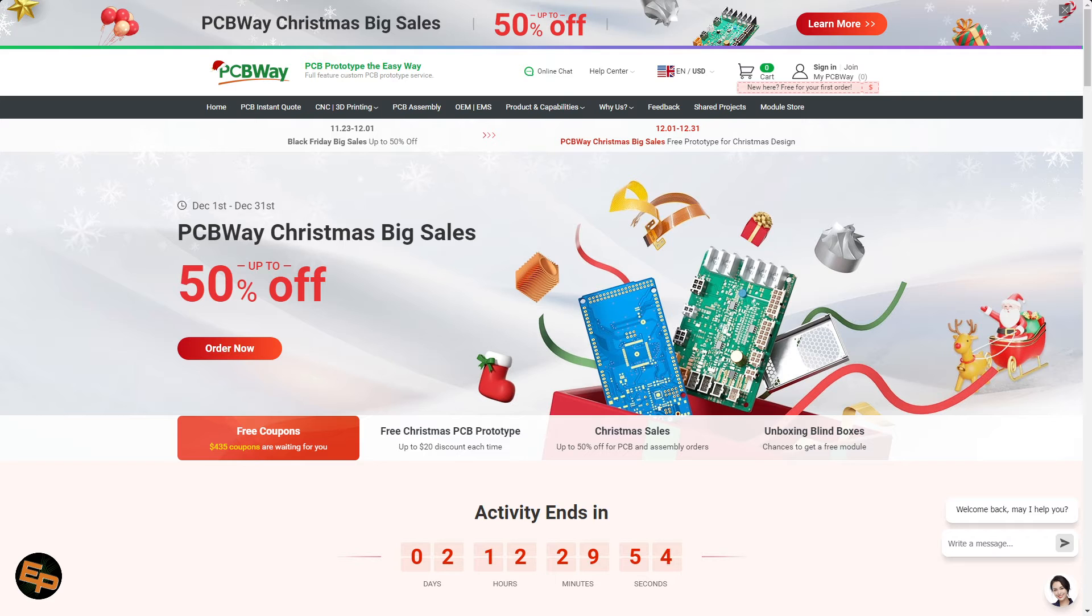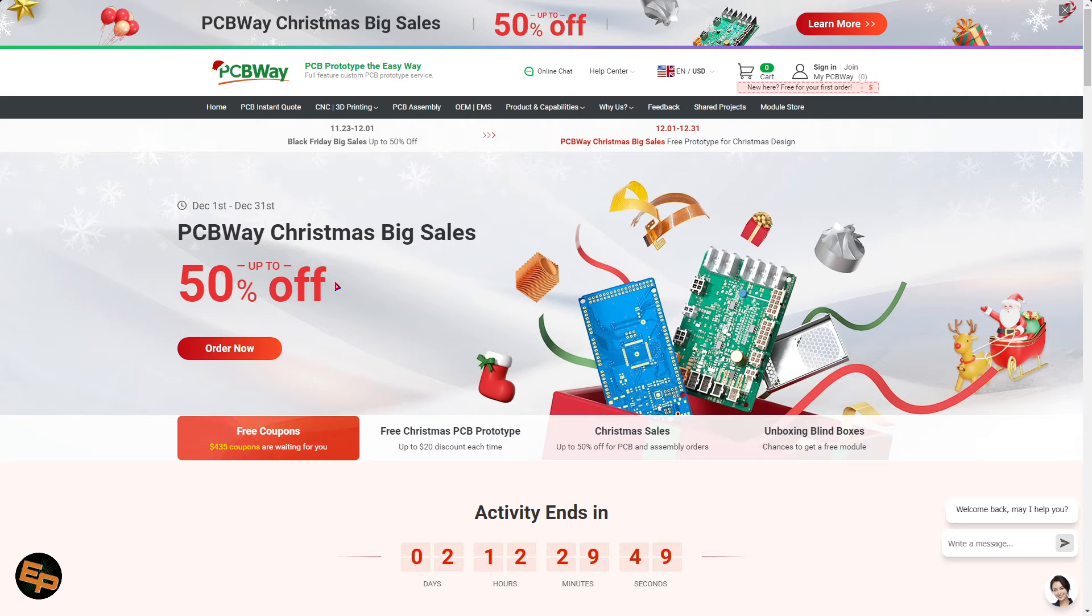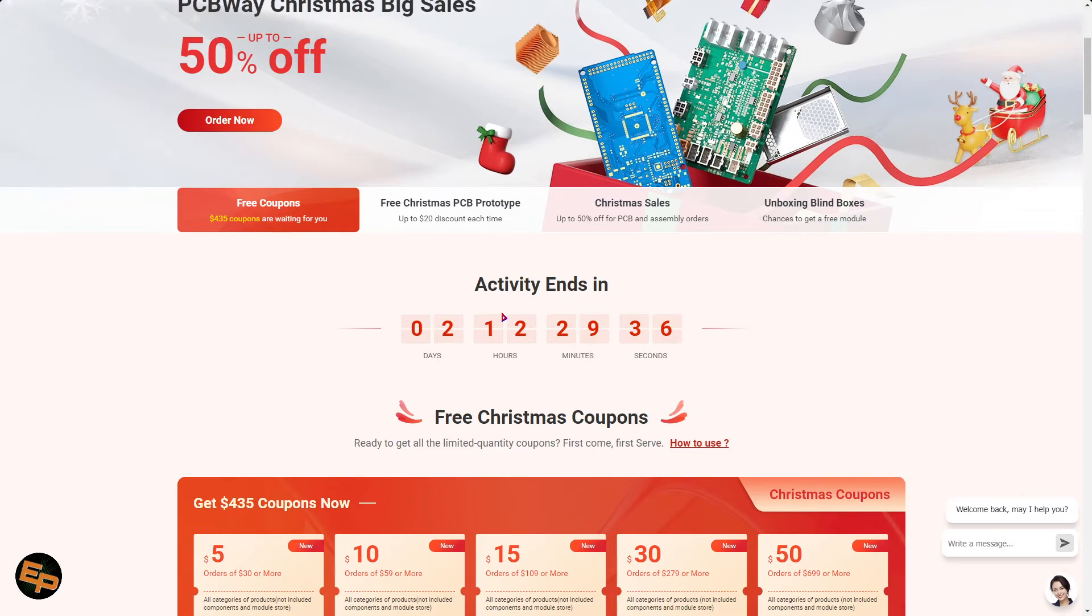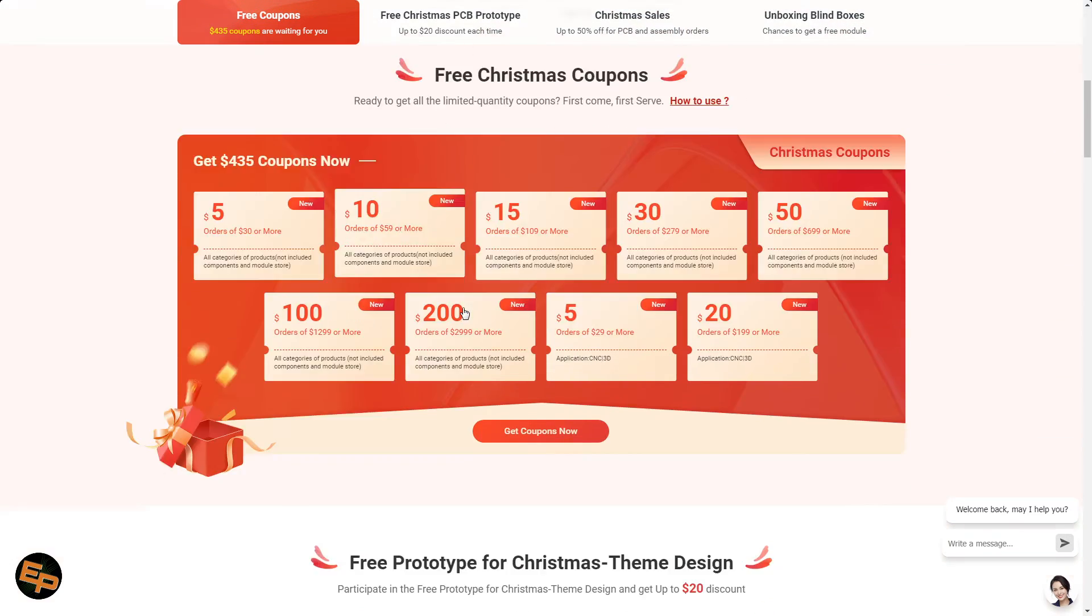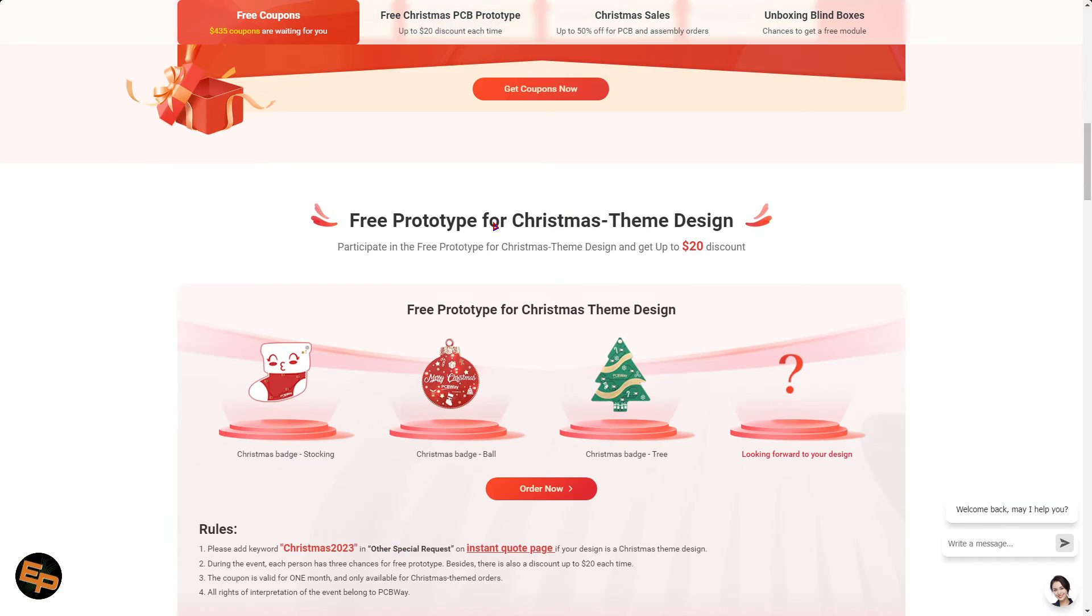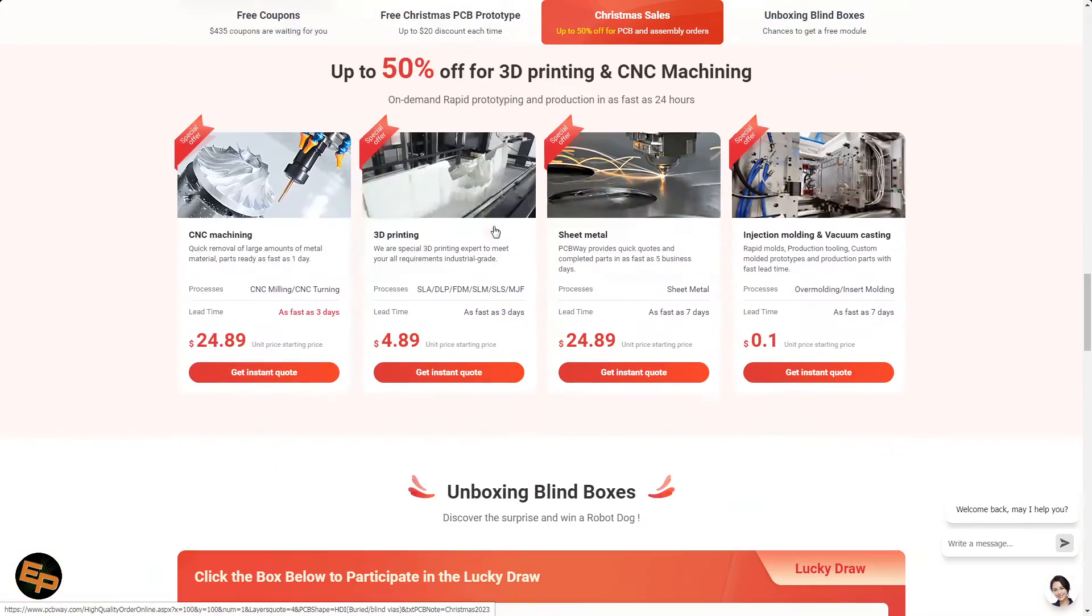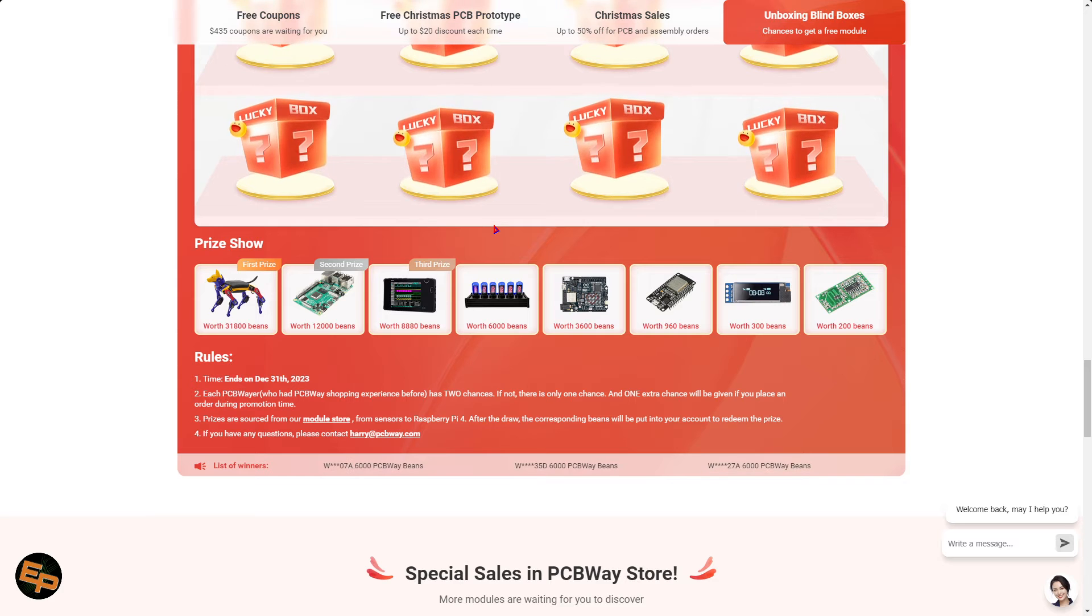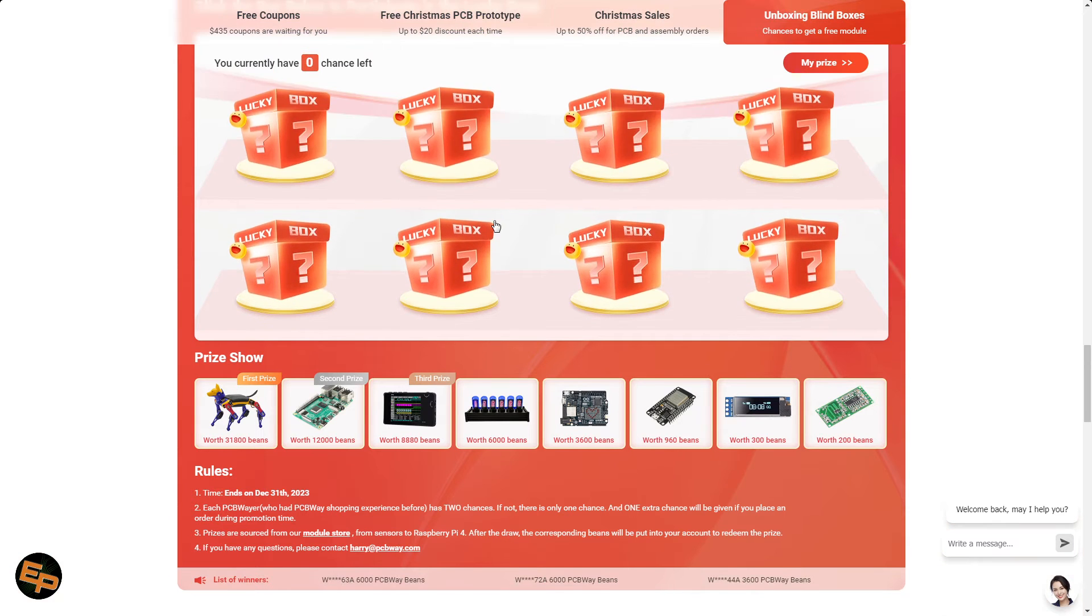To make things even better, they are offering up to 50% Christmas discounts that will go up until the very last day of this year. You might find that you can benefit from discounts on ordered PCBs, 3D printed objects, CNC machined ones, or perhaps some free Christmas coupons based on your order size.